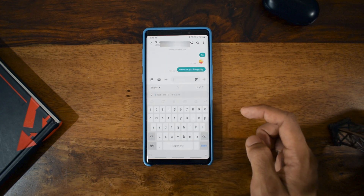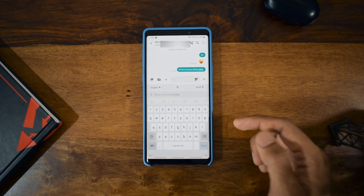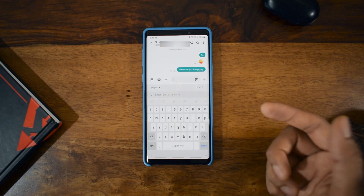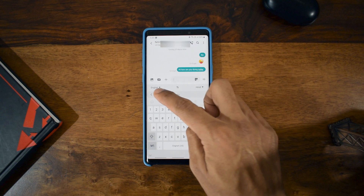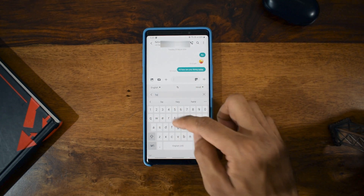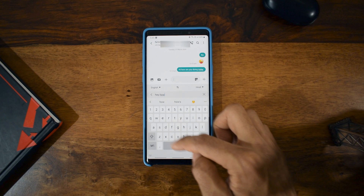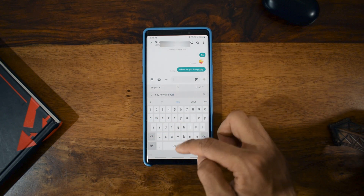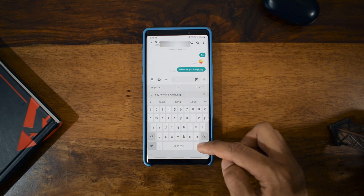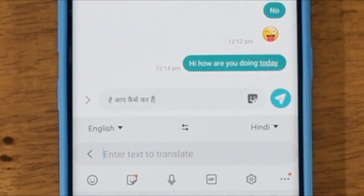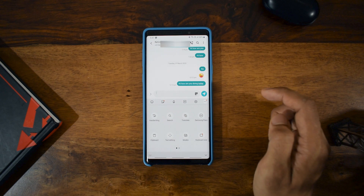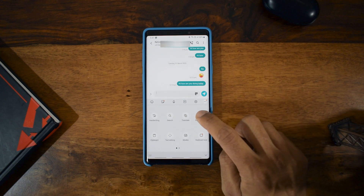The next one is Translate — this is something a lot of you would be interested in. If you want to send a message in a different language you can easily translate it from English to another language. It's currently set to English to Hindi, so if I type 'how are you doing,' it shows me the translation in Hindi. That's a cool thing about Translate.